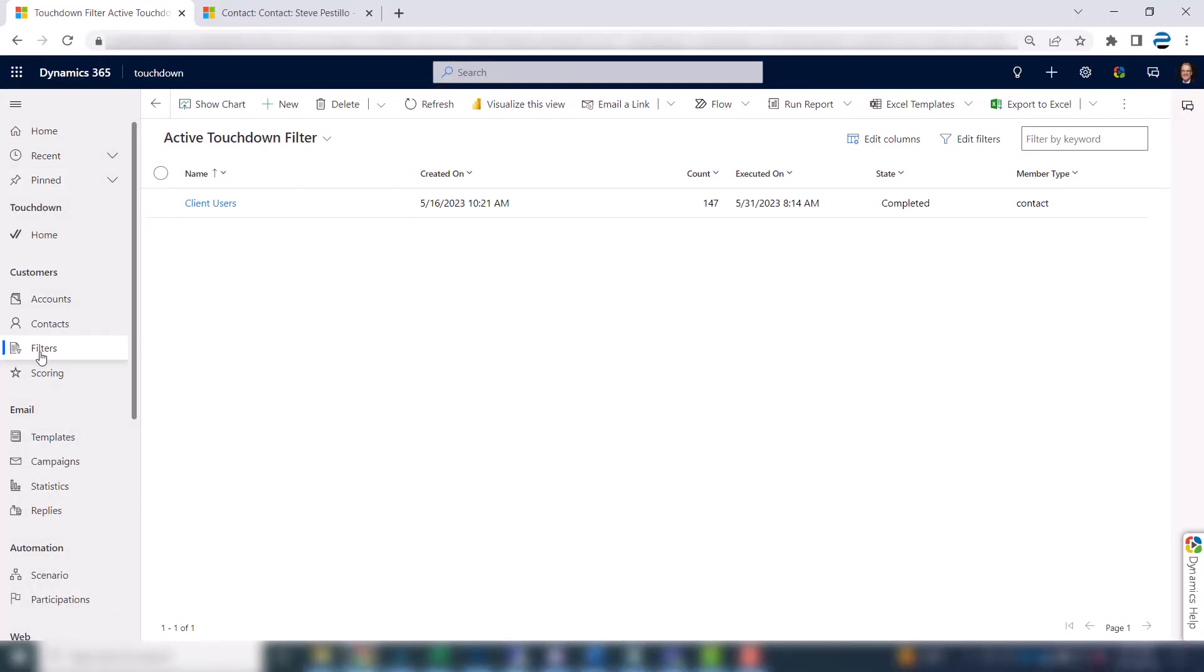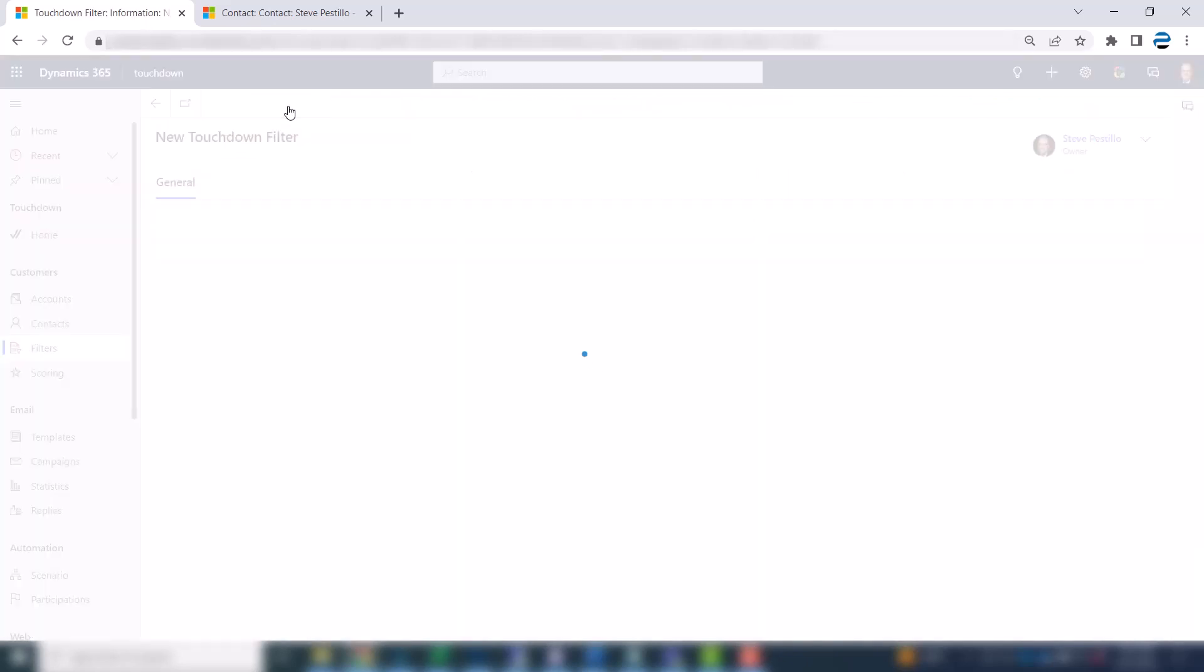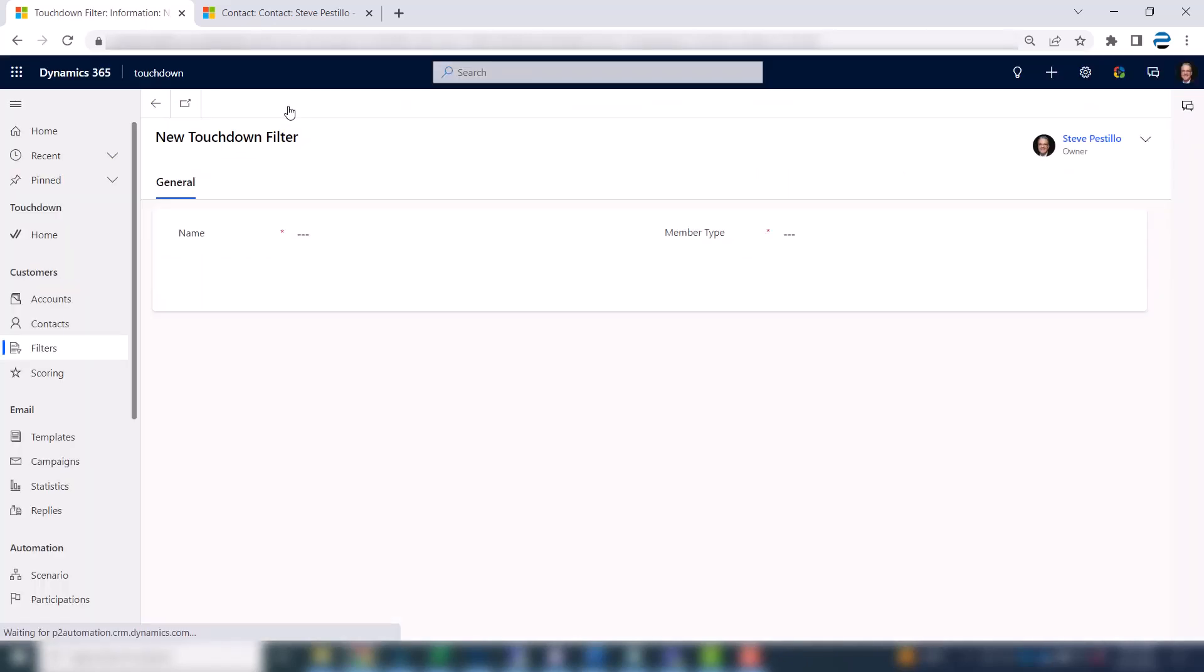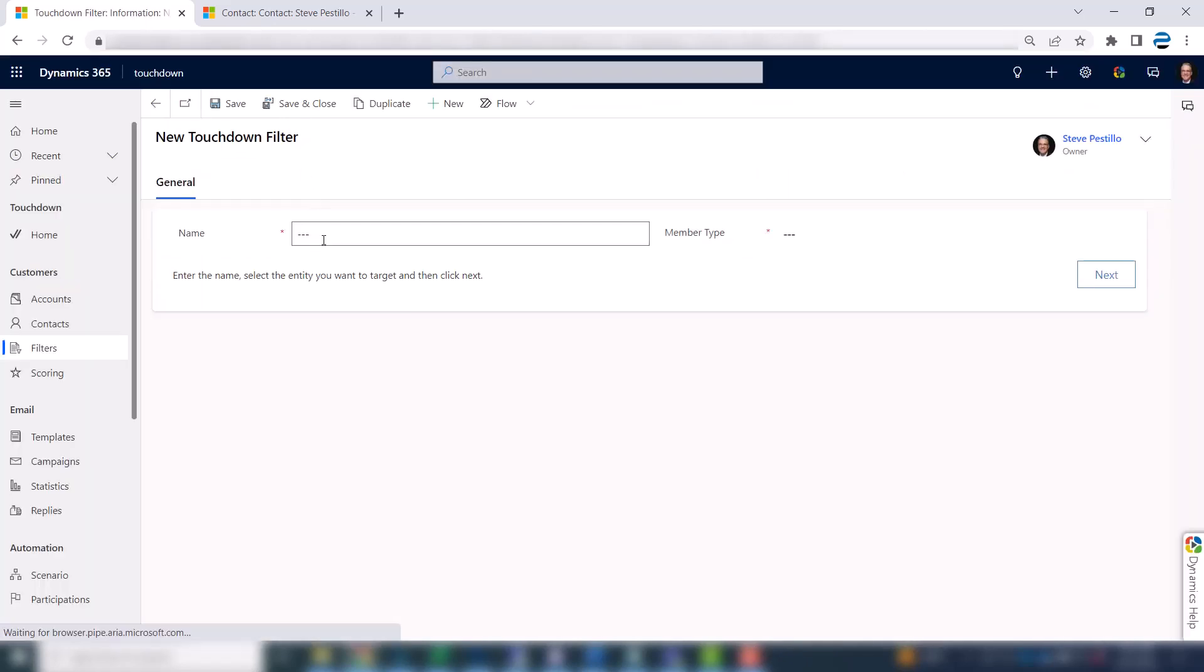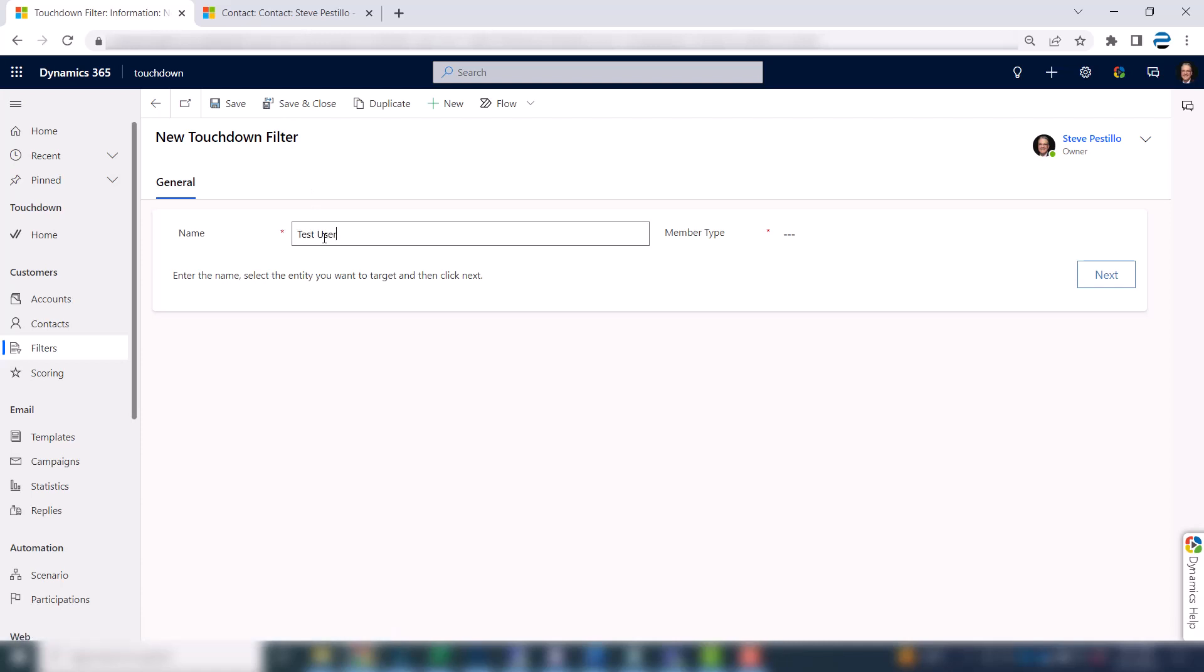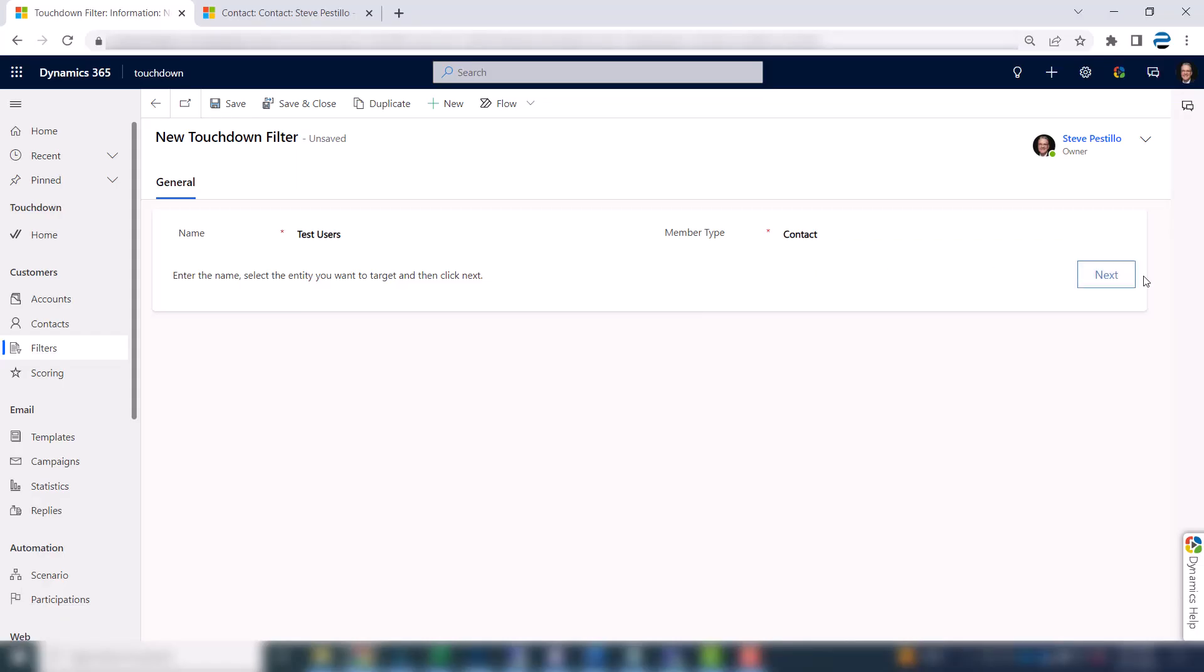Over here on filters just hit the new button like you would in any list and give it a name. I'm just going to call it test users. Your member type can be any entity that you set up and we showed you how to do that in the previous video. These are all going to be contacts. Hit the next button.